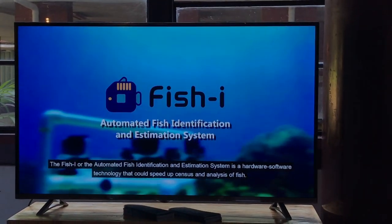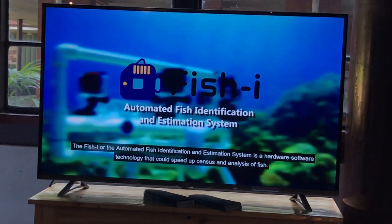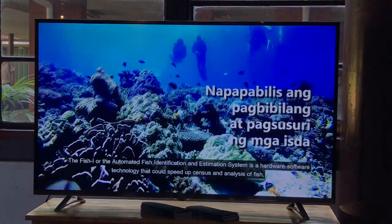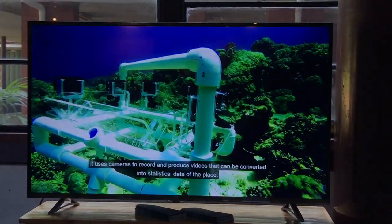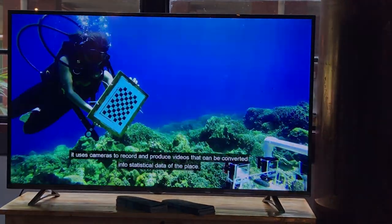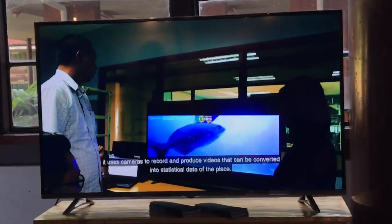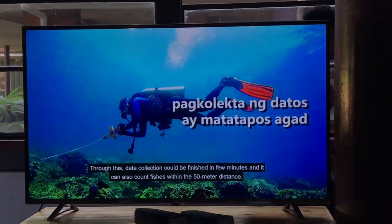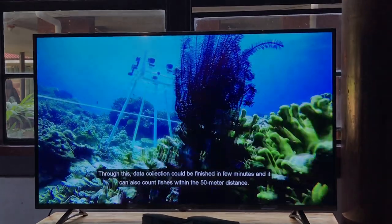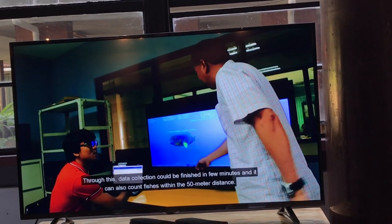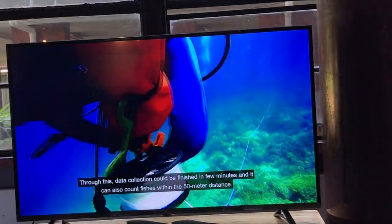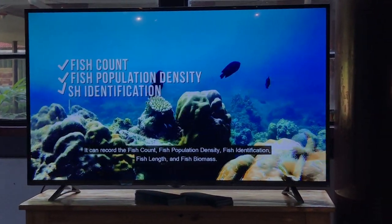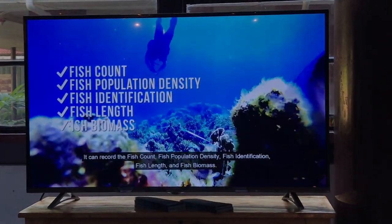Fish Eye is an automated fish identification and estimation system — a hardware-software solution. It can find fish population density, fish identification, fish neck, and fish biomass.